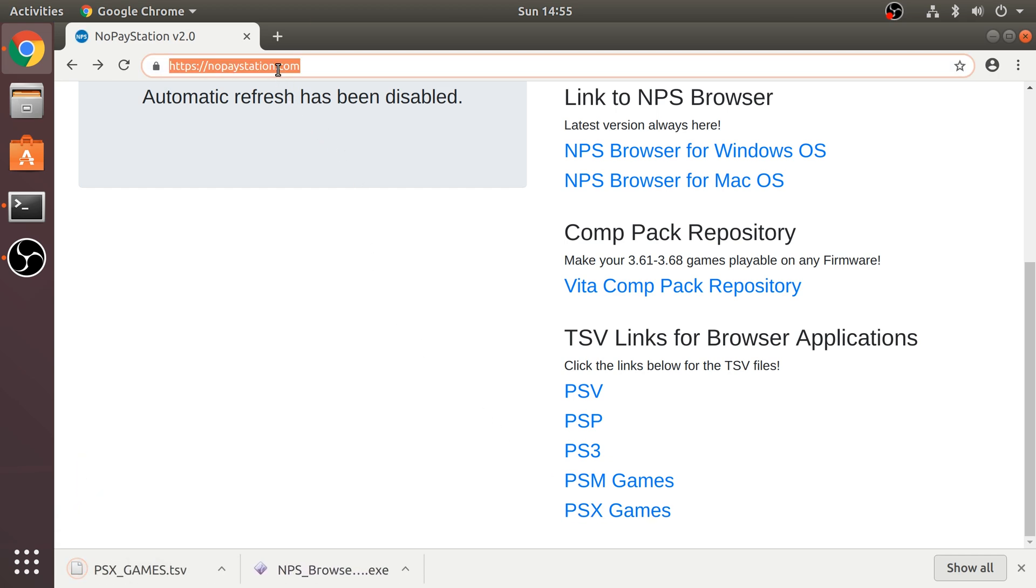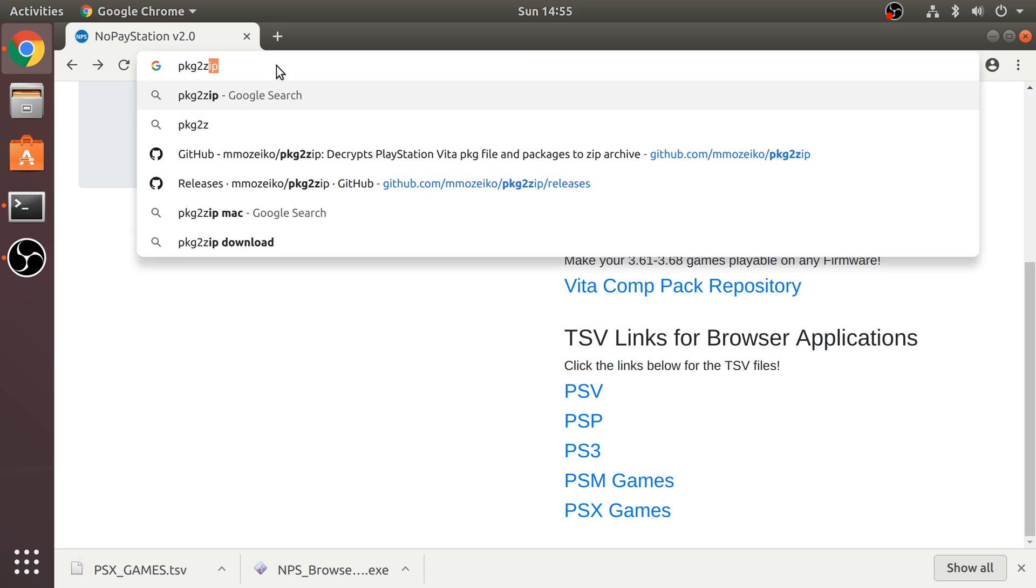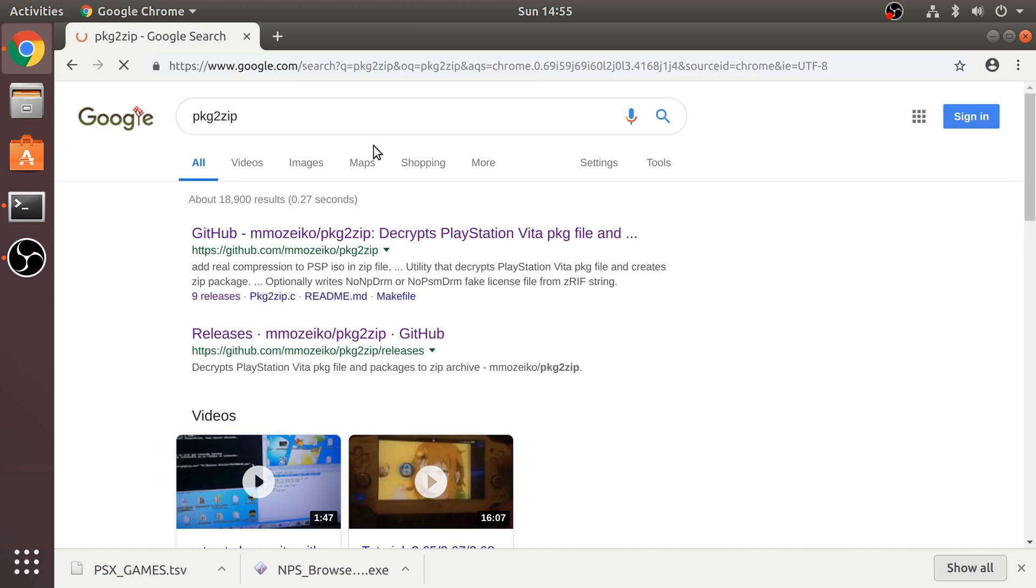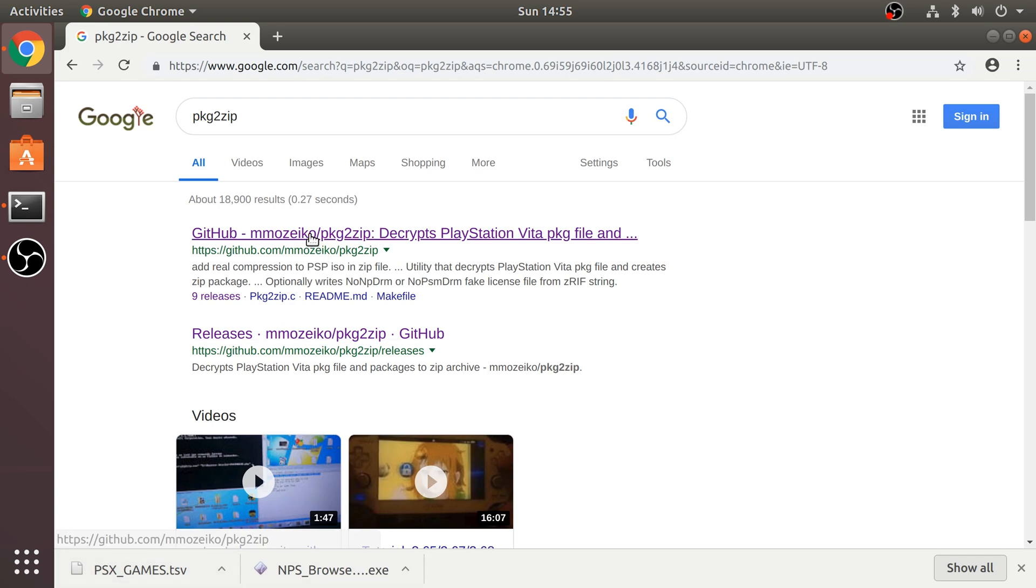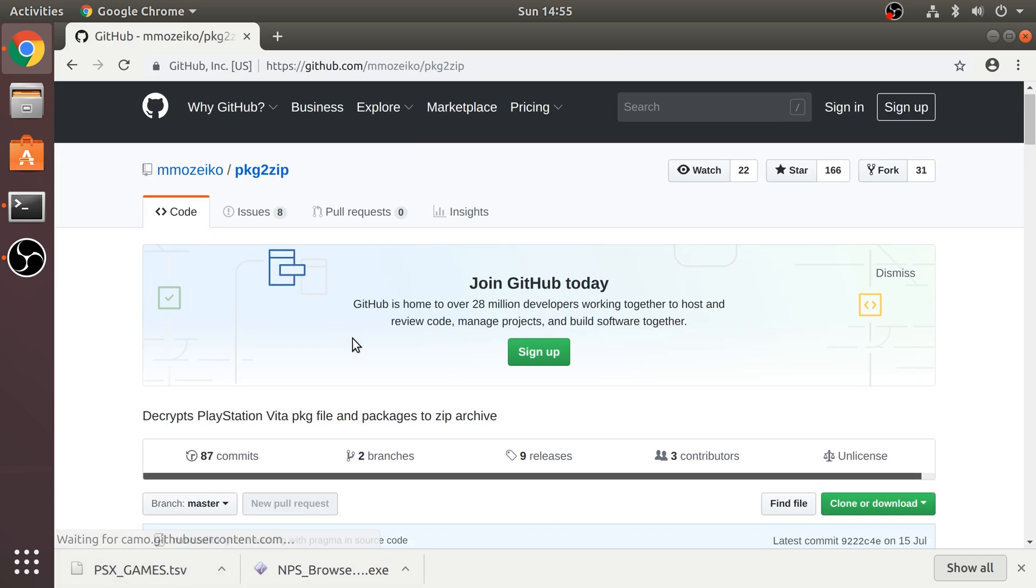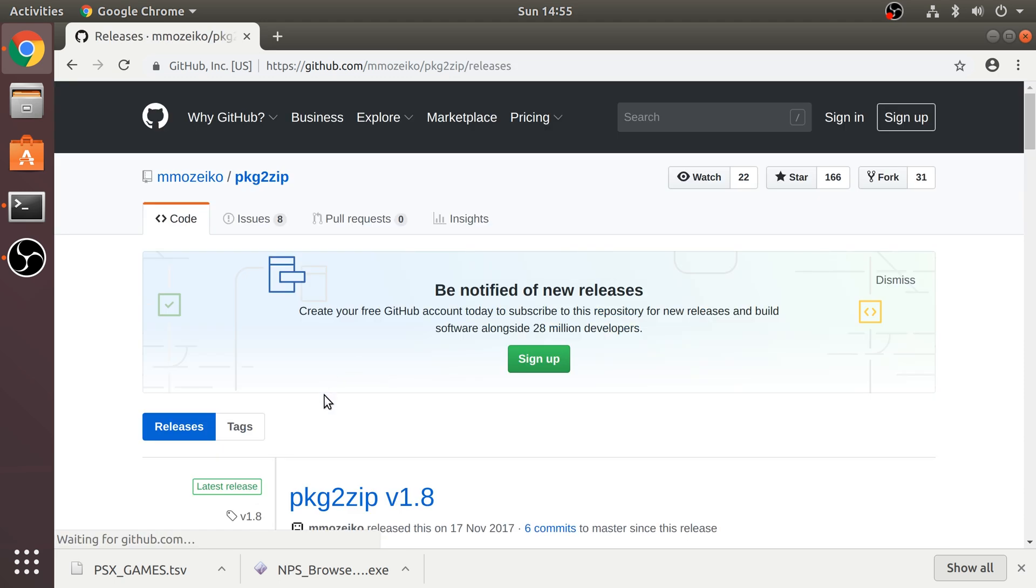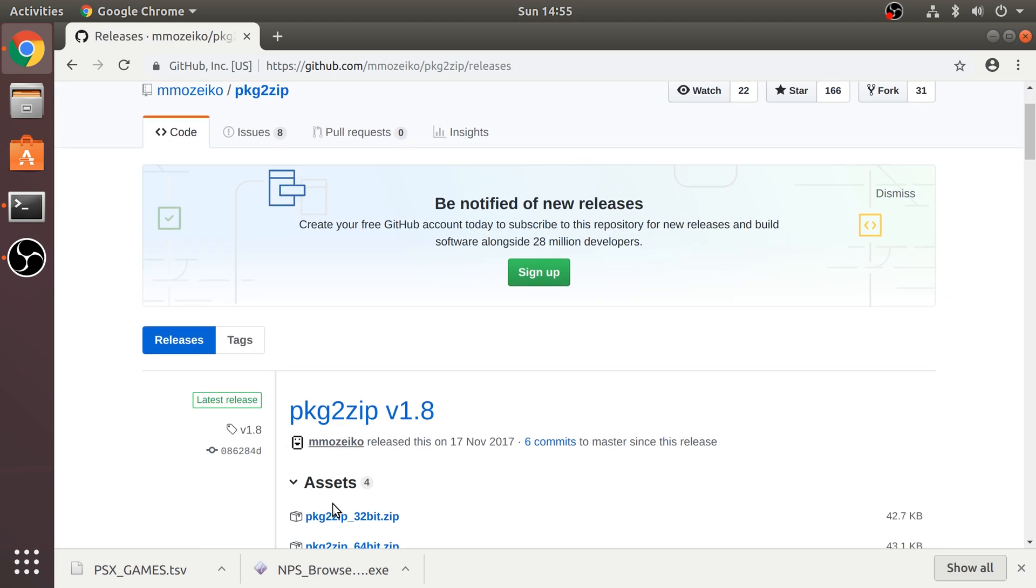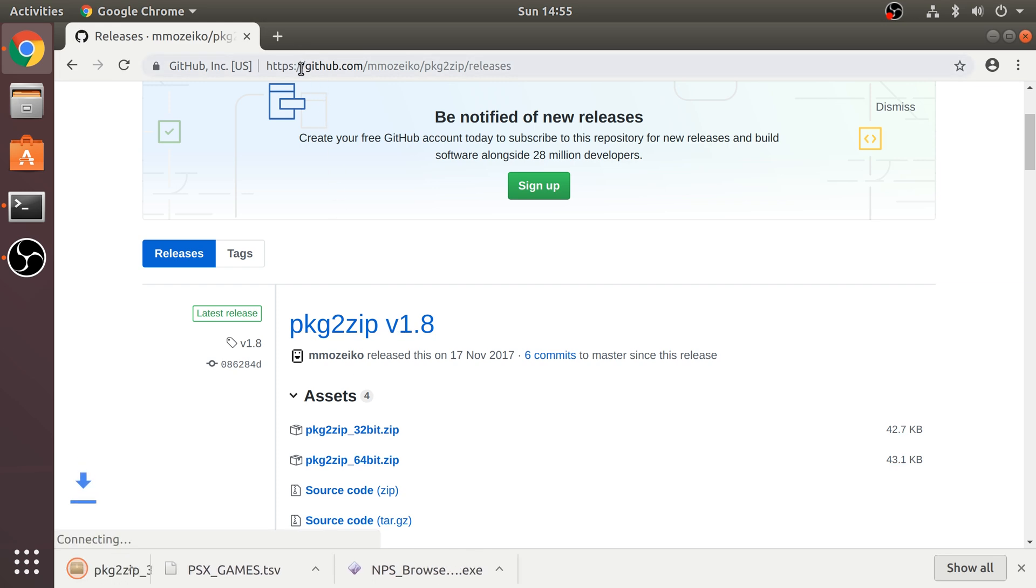So if I just download that. Next, we need to download something called PKG2Zip. This is required to automatically unzip our files when we download them. If we click this, go to releases, go to 32-bit or 64-bit, your choice. I'm going to stick with 32-bit. And next,